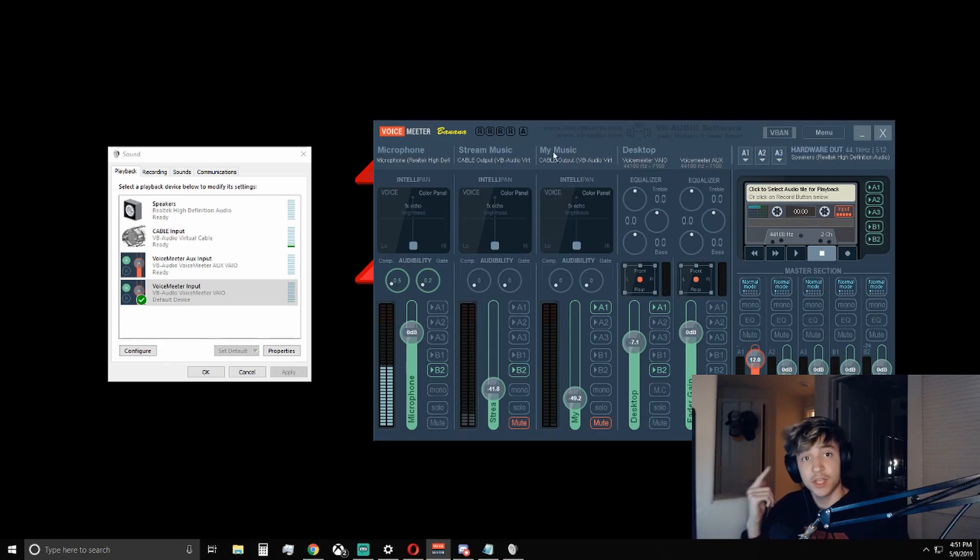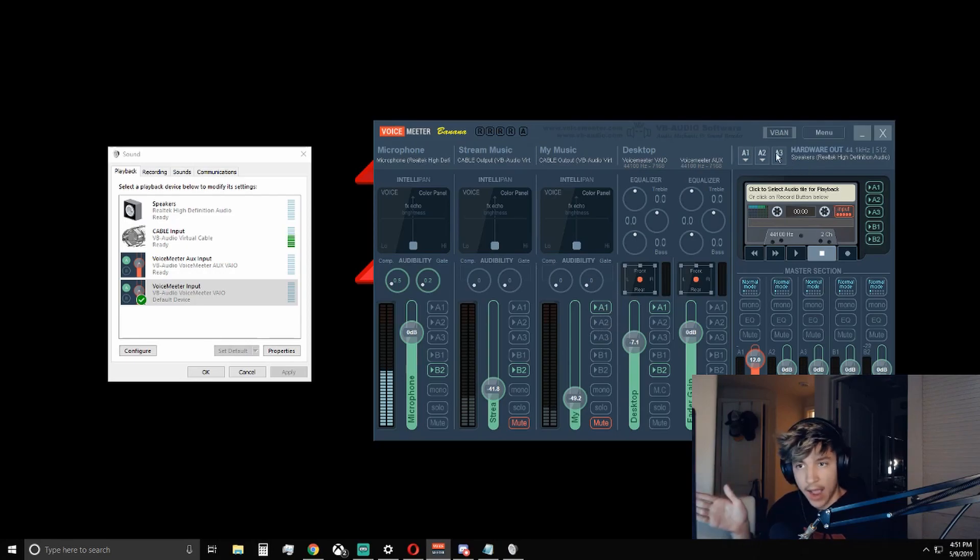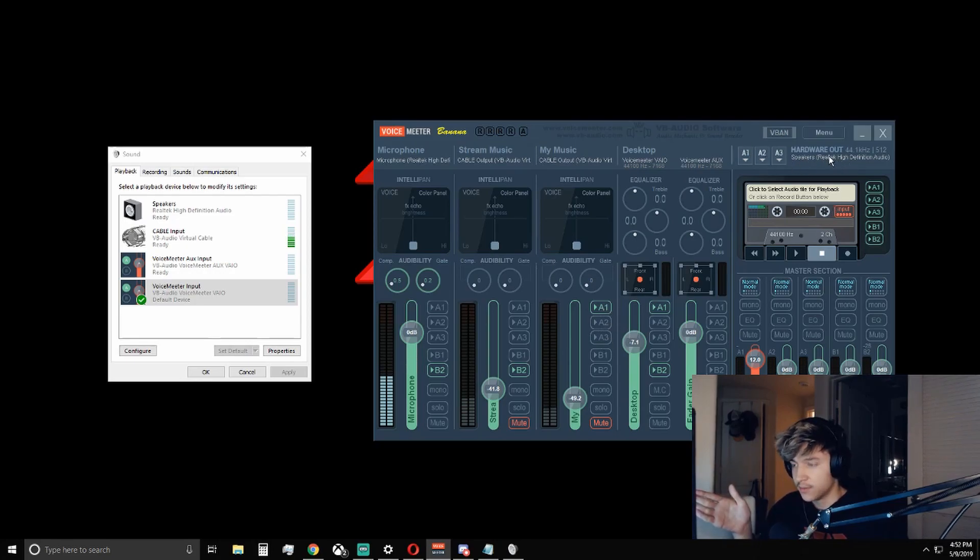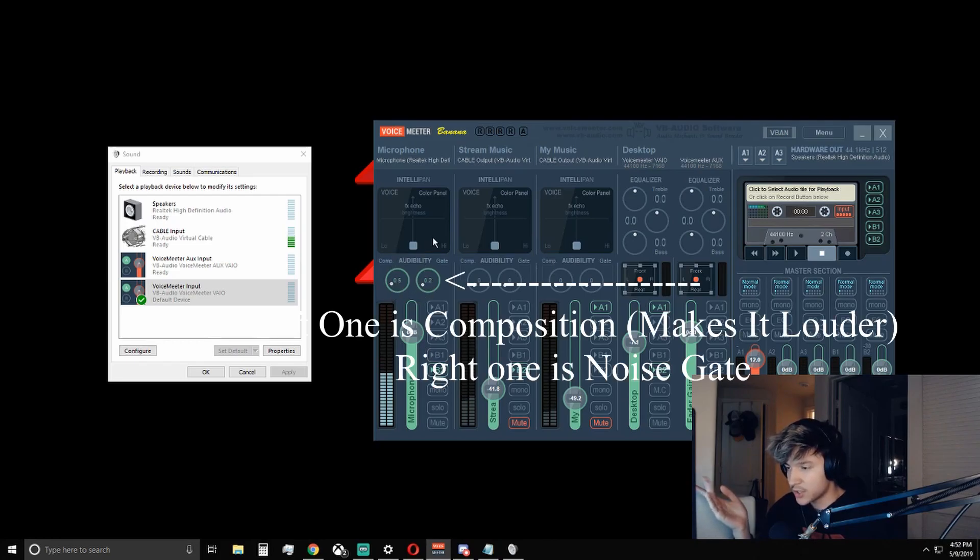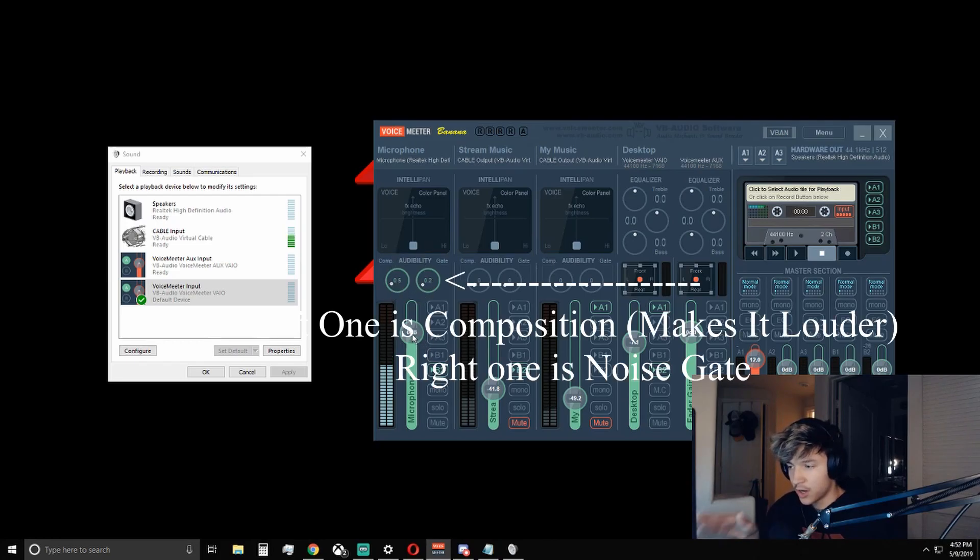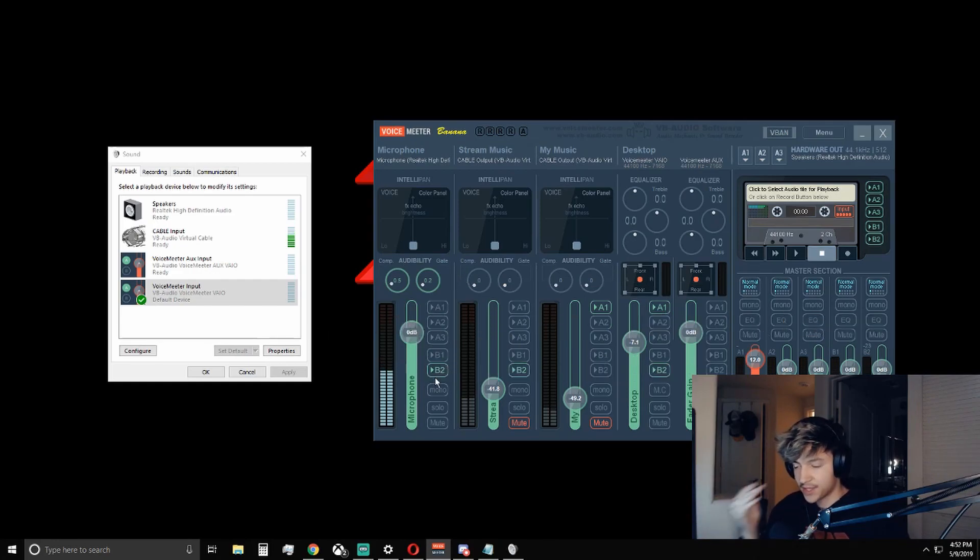And whichever one you want to hear the music through your headphones, you're going to want to click A1, A2, or A3, whichever hardware output you have set it to. And for your microphone, you can adjust any of the settings here. But I keep mine on just zero decibels, just the normal input that's coming into it.